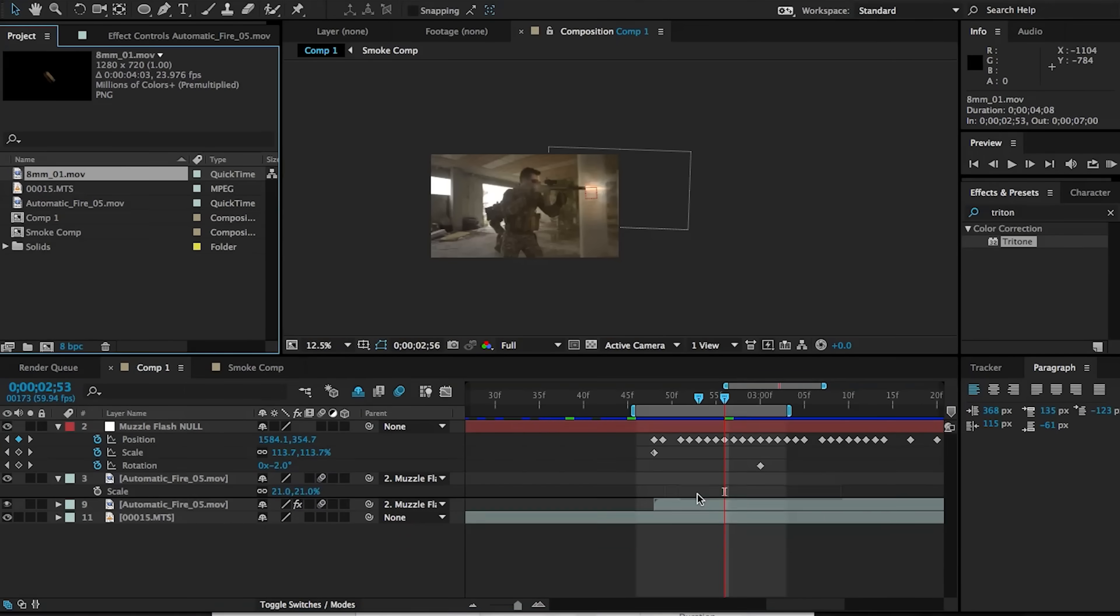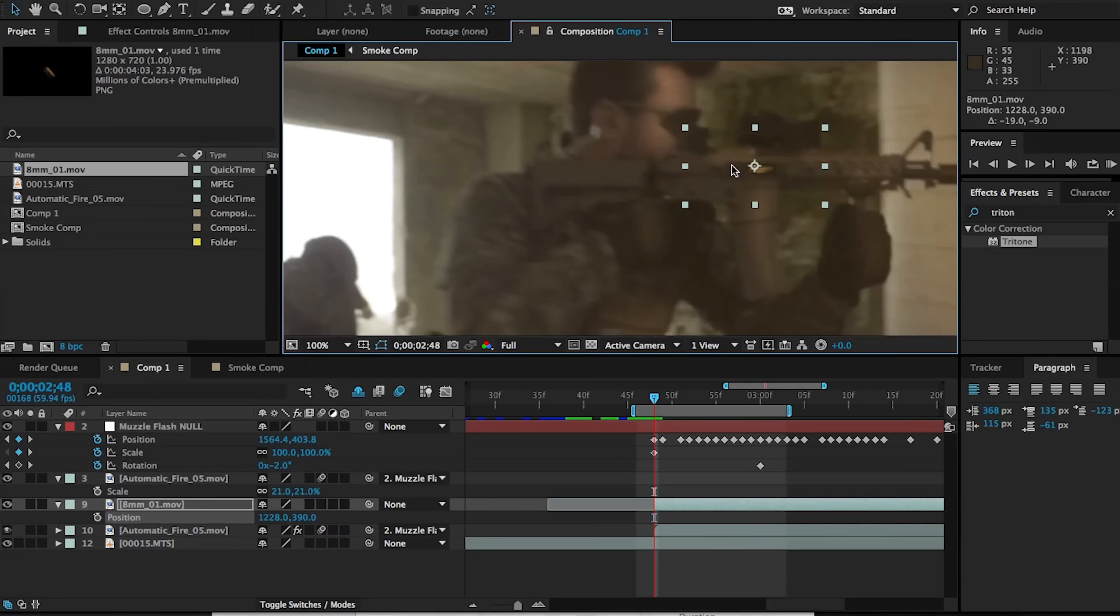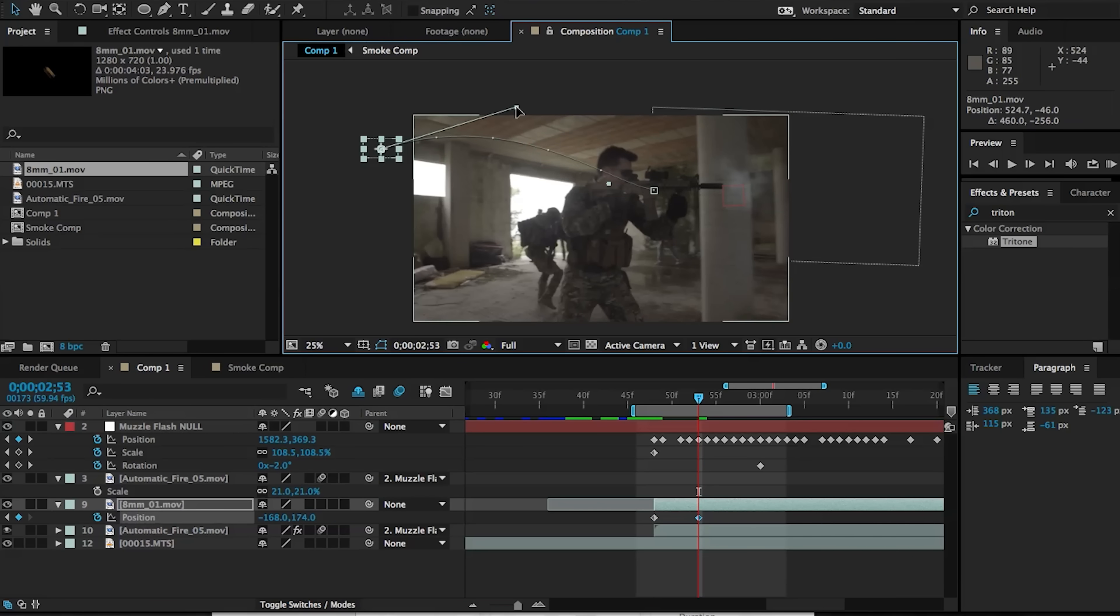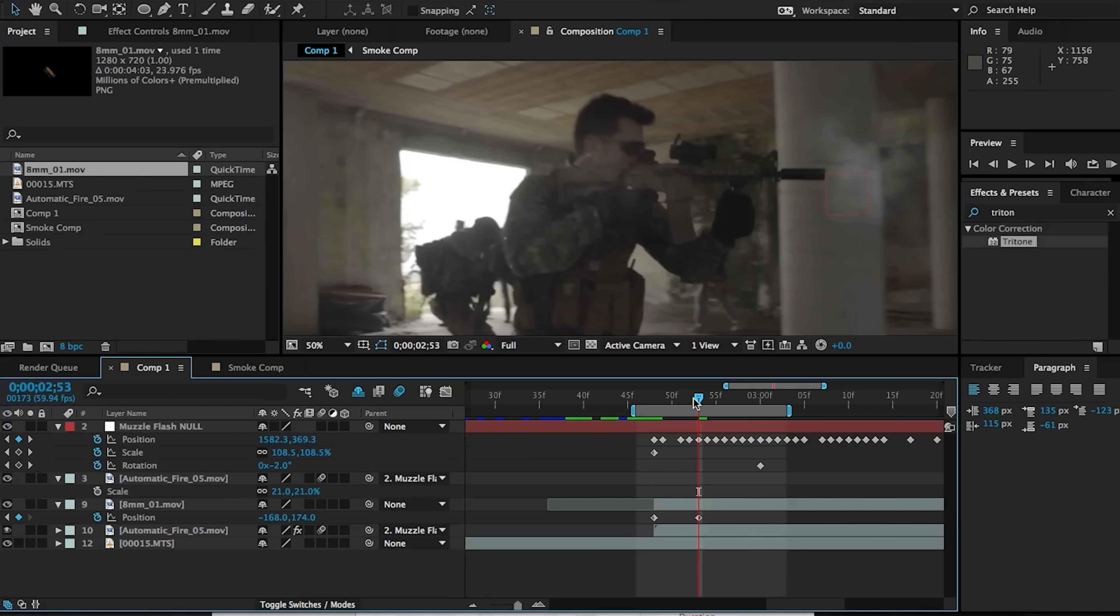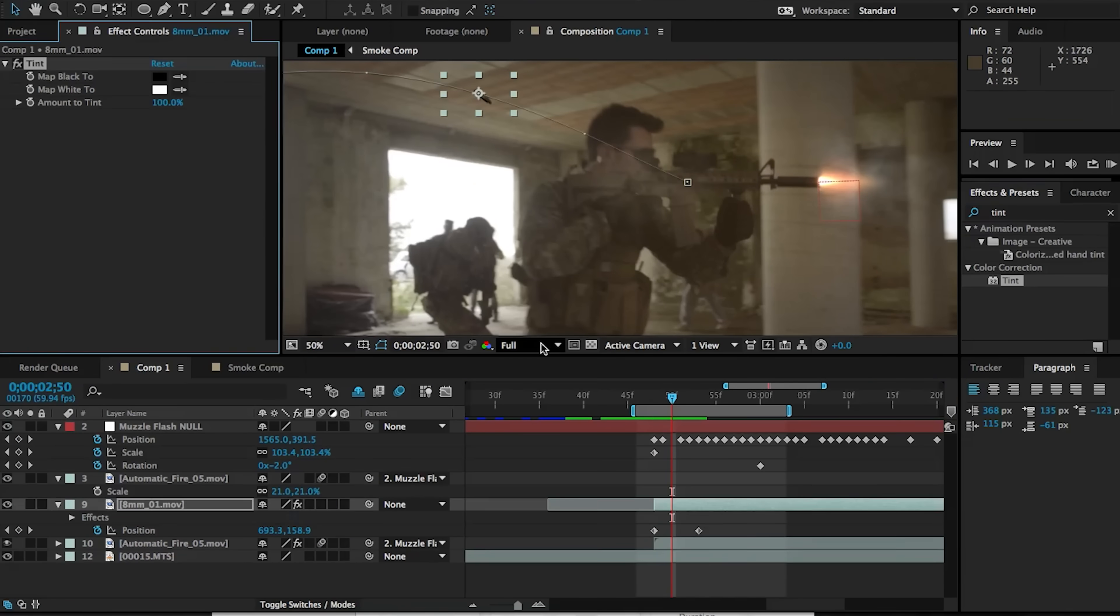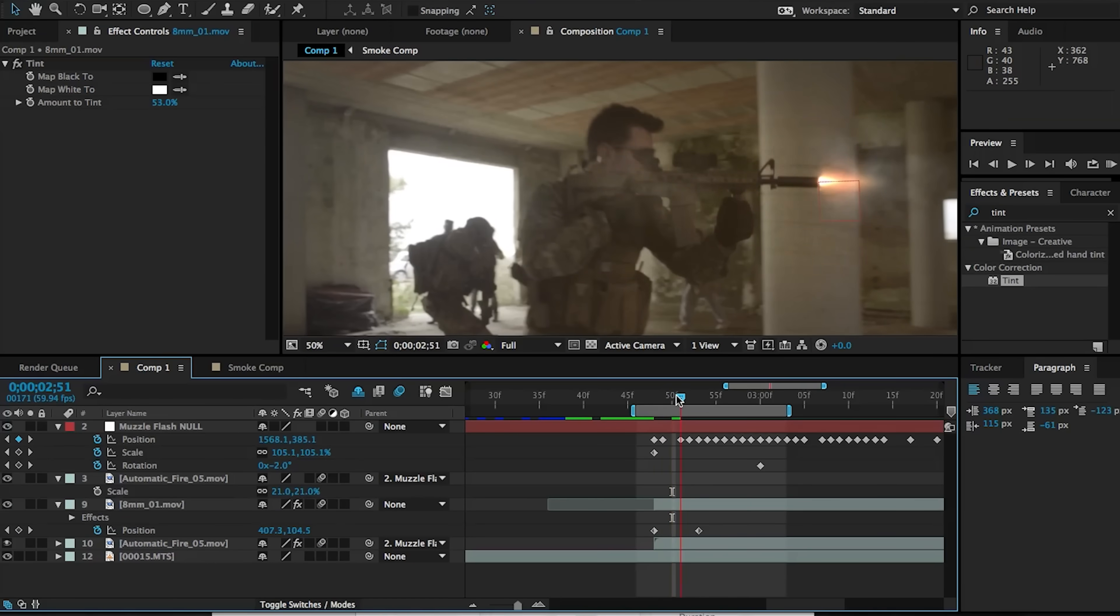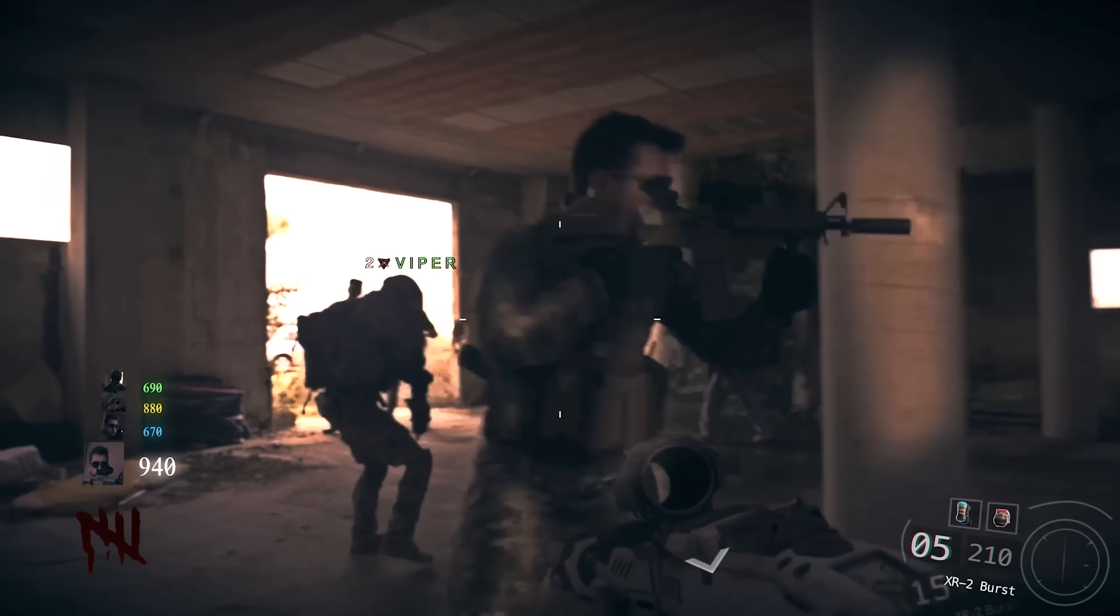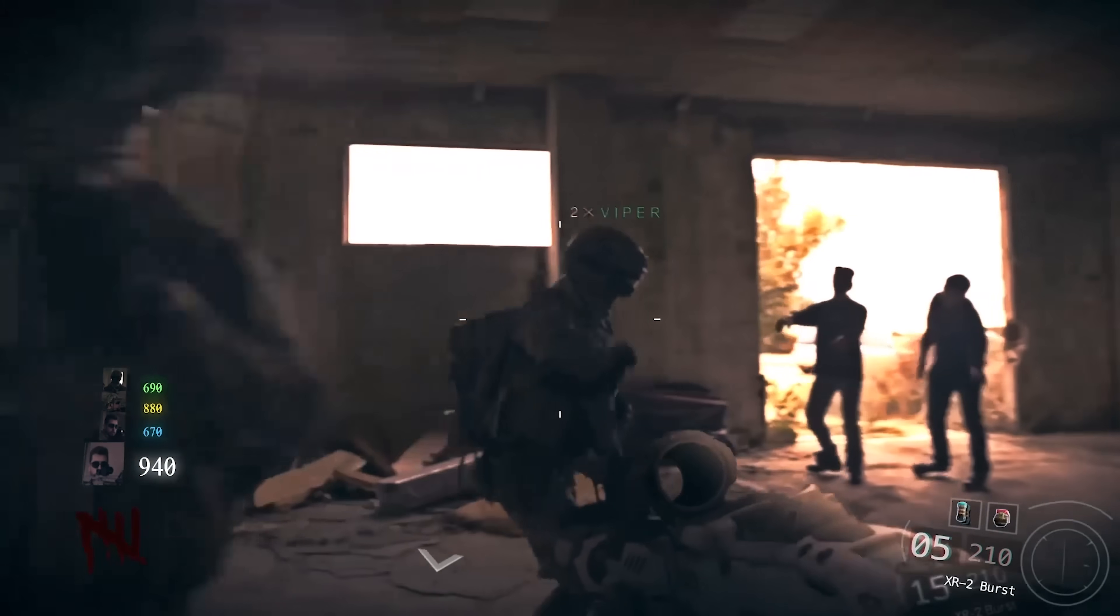Finally, add the shells being ejected by animating them by hand or by using a particle system with the bullet casing as a sprite.